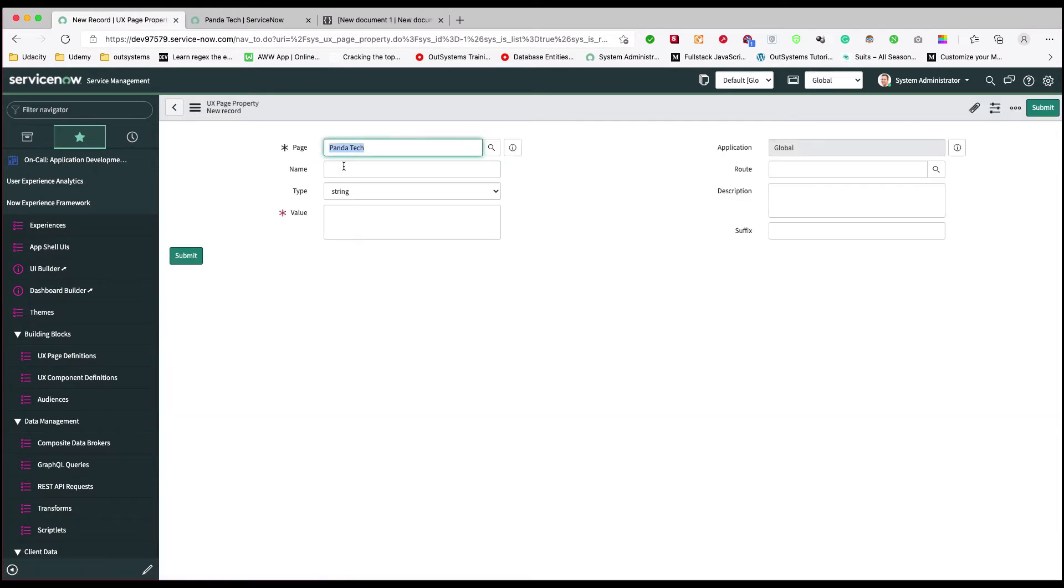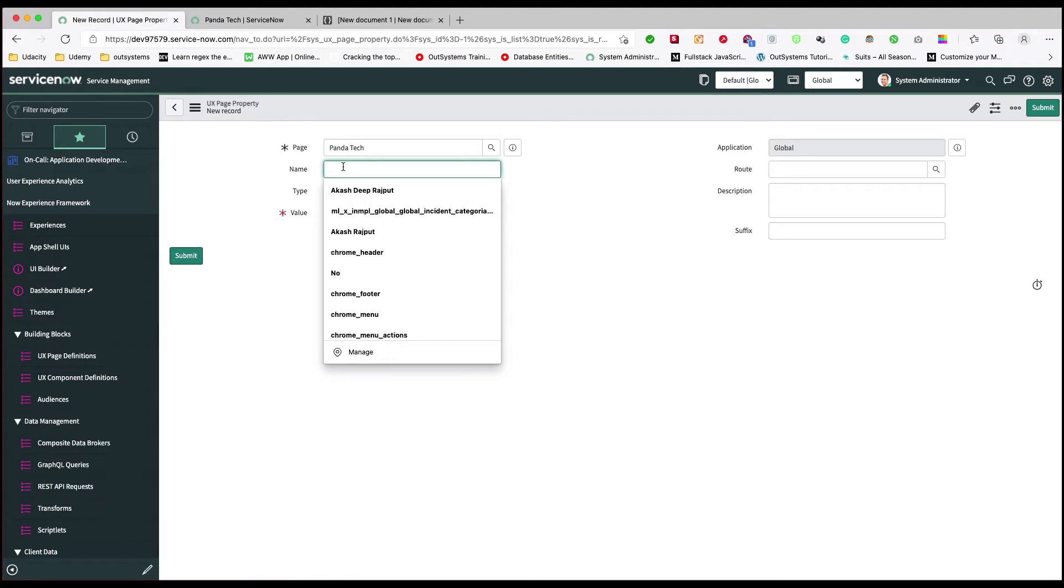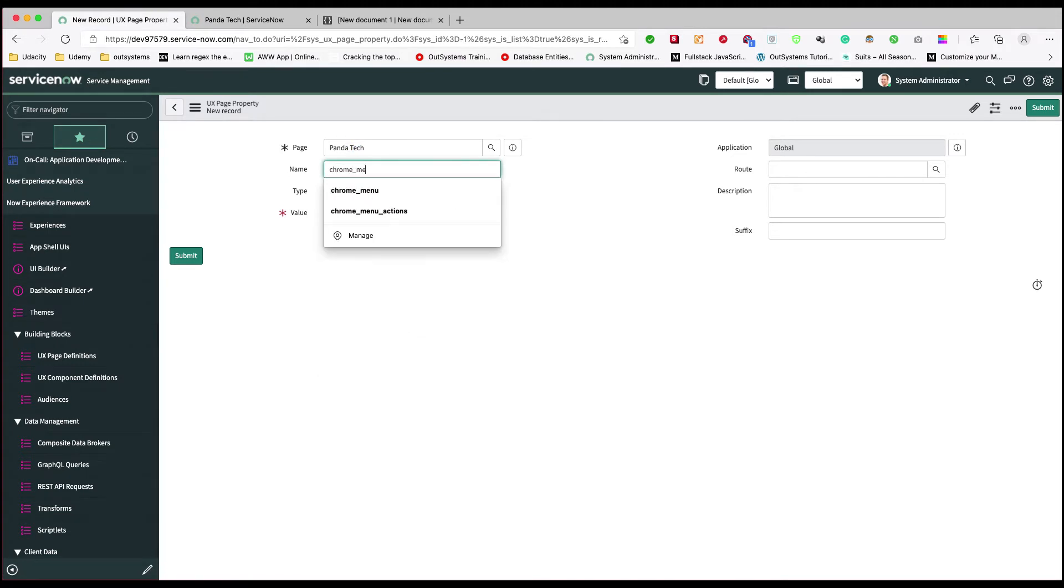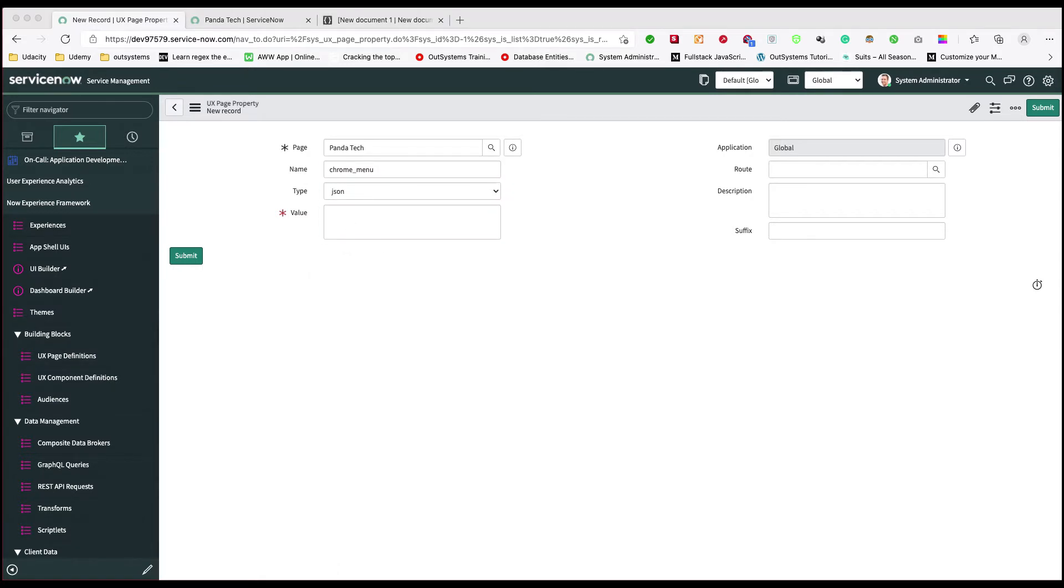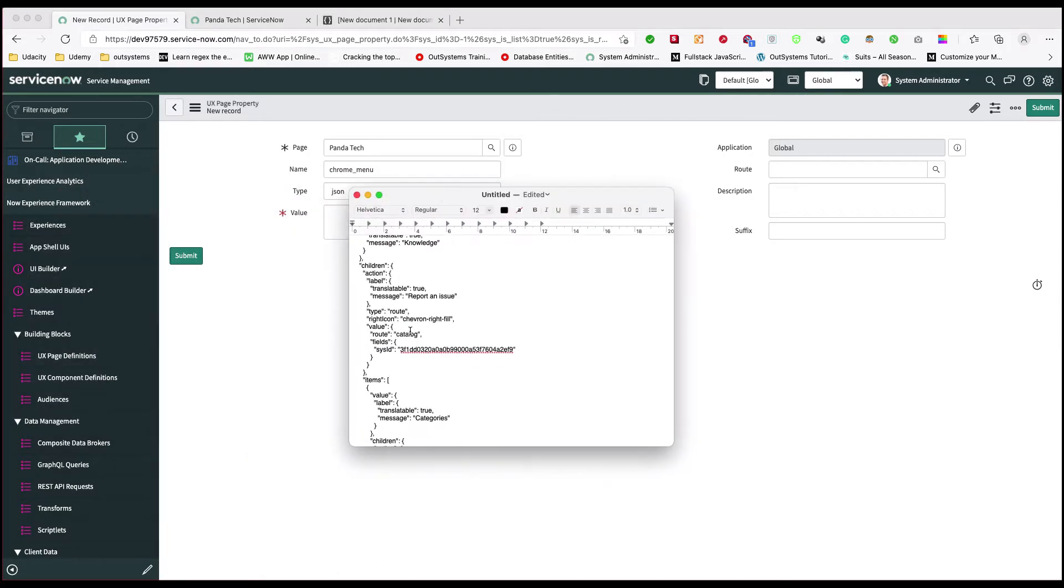I'm going to create a new UX space property and this property name is chrome_underscore_menu. The type is JSON and it takes a JSON value which I've already created. I'll just copy and paste it here.